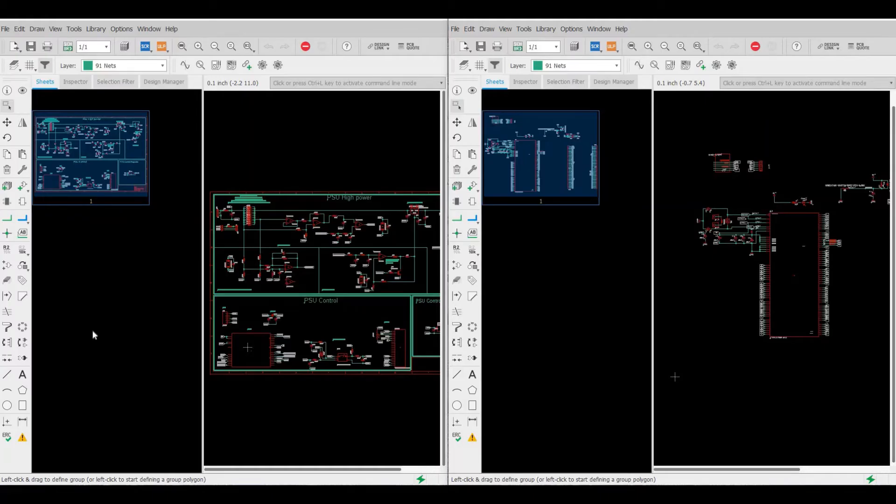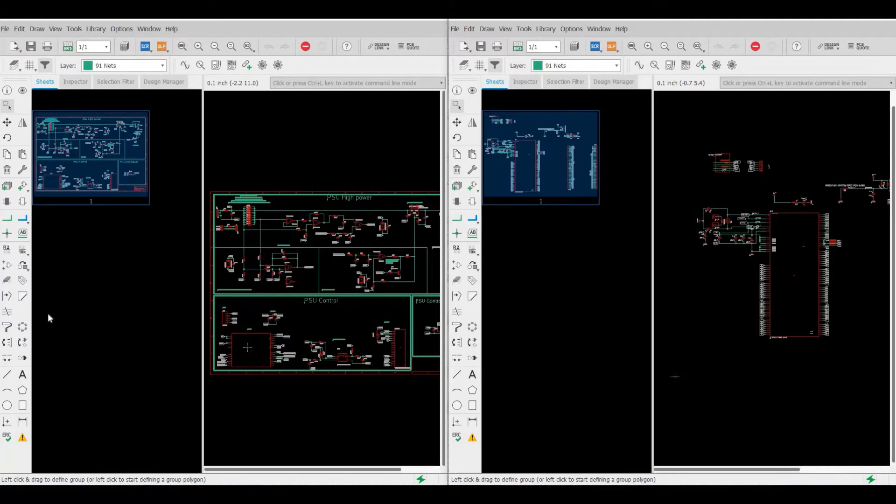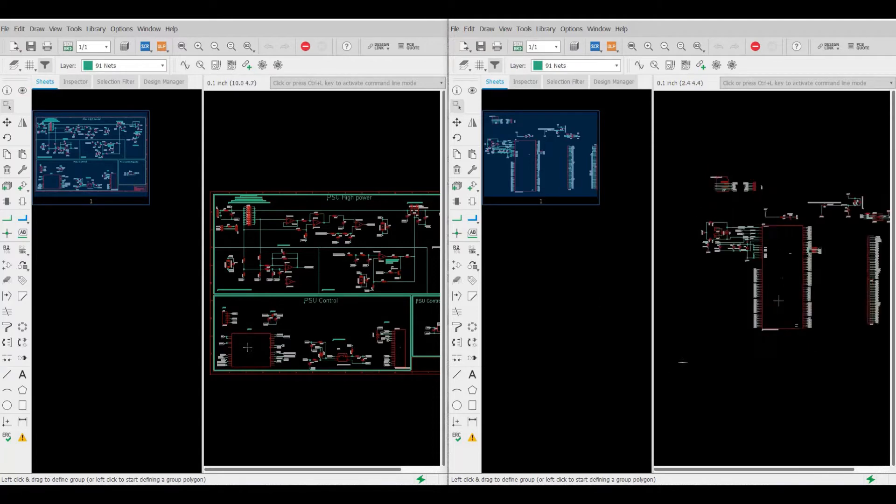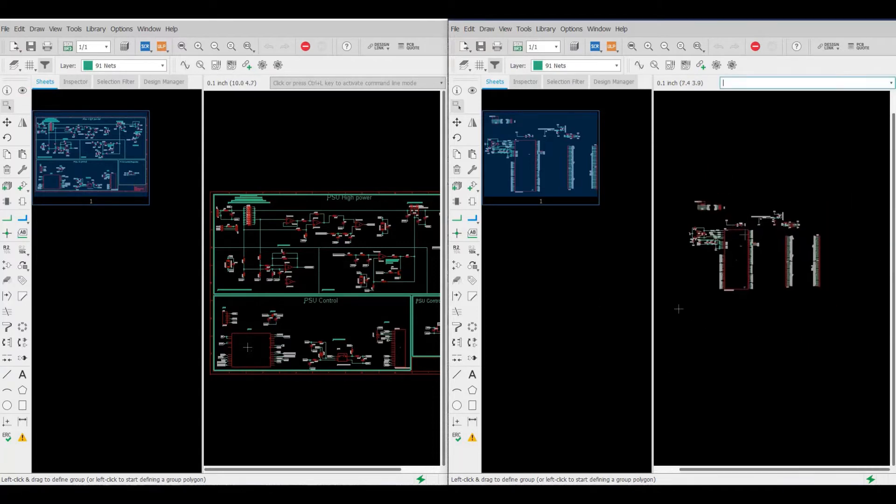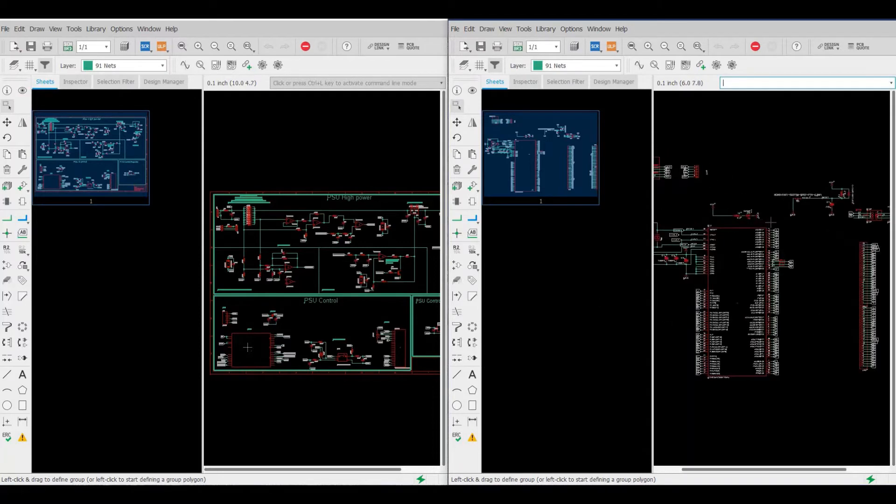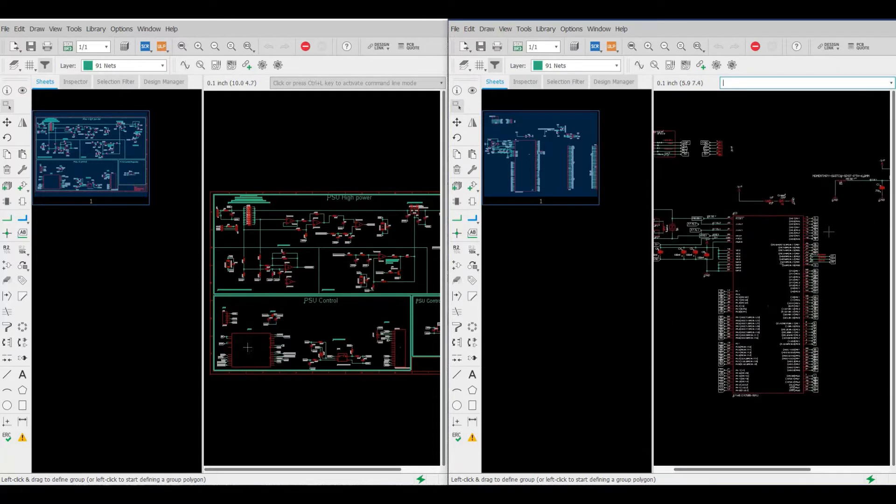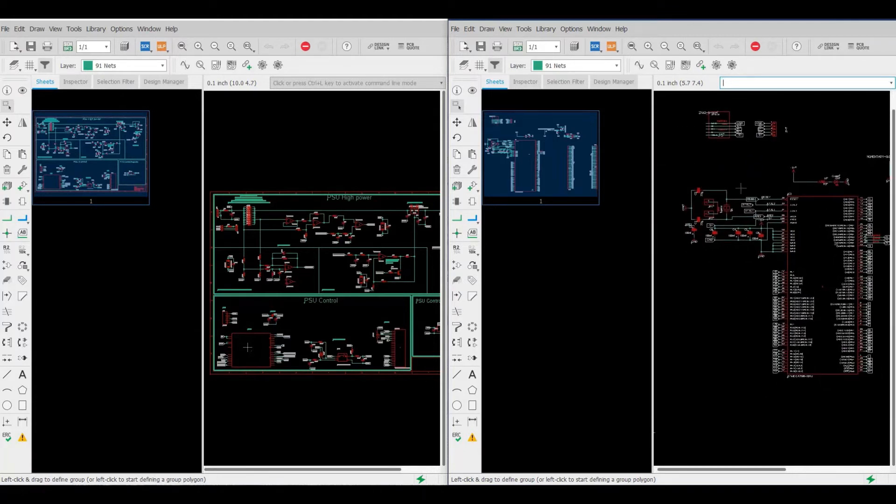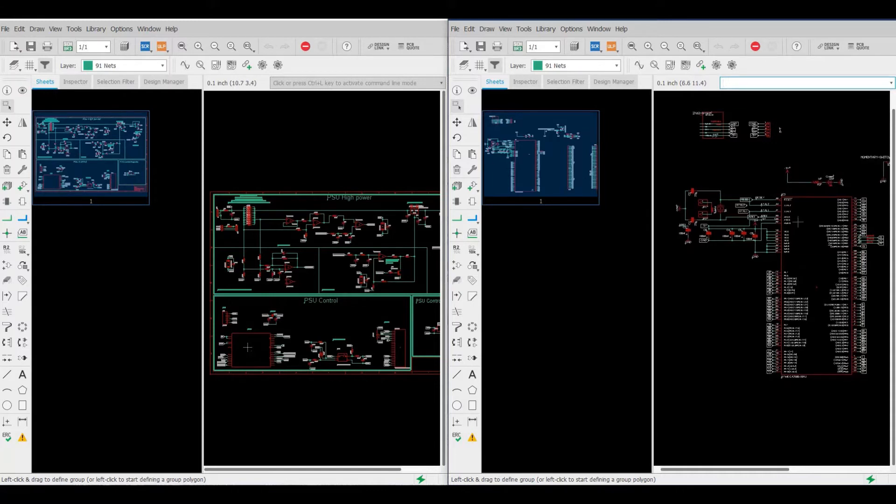Hello everyone, welcome again. In this very fast tutorial, I want to share with you a method of how to copy a component or more than one component from one schematic to another. Let's say you already designed your schematic or found one online or from any other resource, and you want to copy the same component to your design, or you have an old design and you want to copy some of the components.